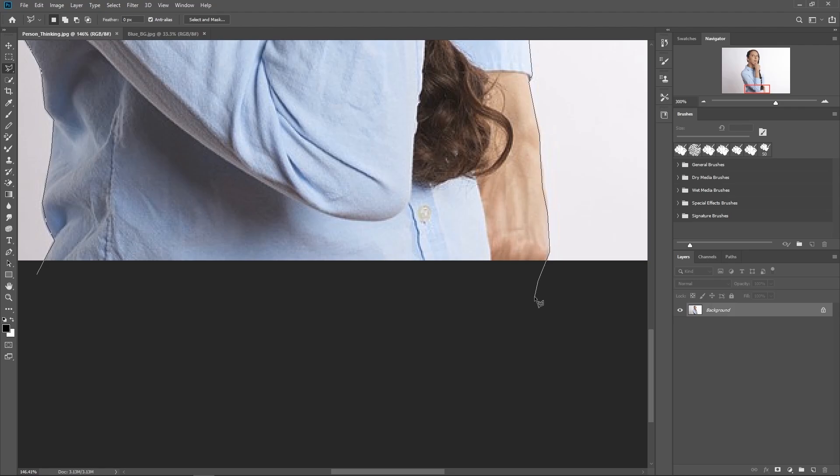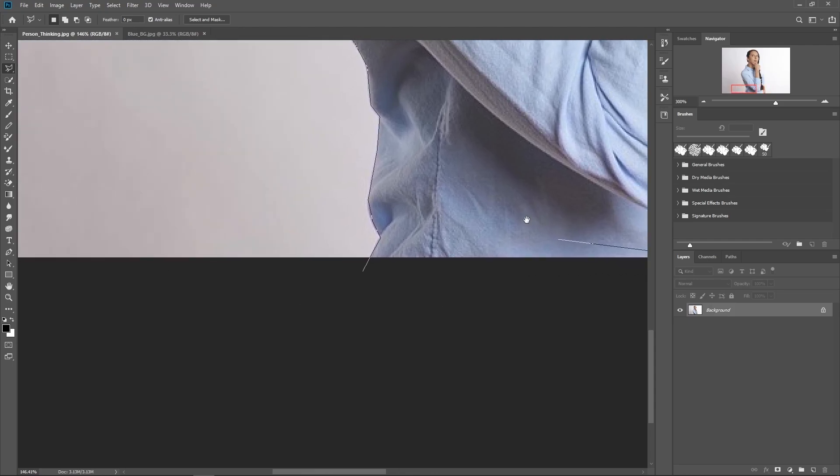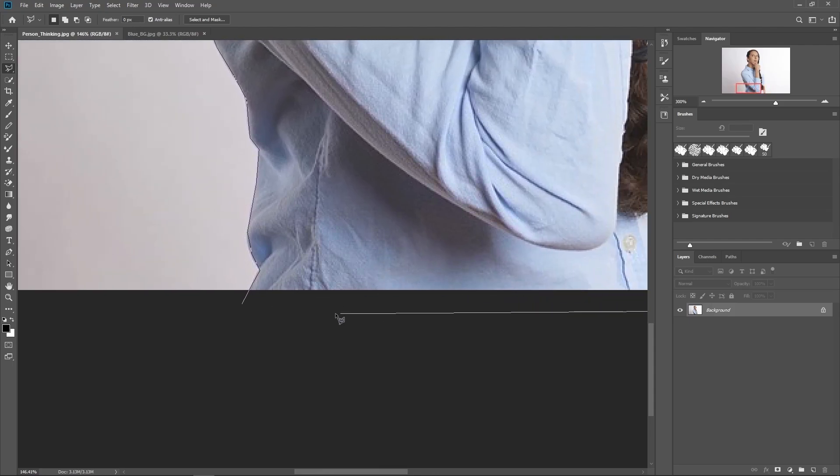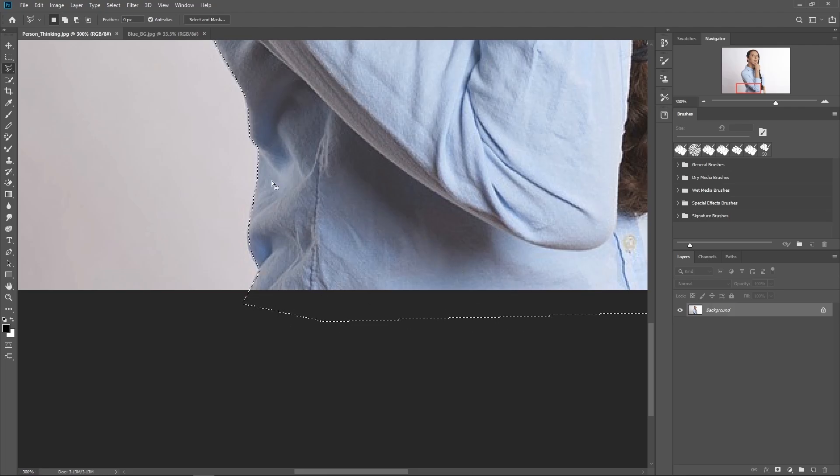All right, I'm now nearing the end of my selection, I've gone around the entire body right here. And all I need to do is either double click or connect it once I see that little circle in my pointer. And once I do that, we will see the marching ants.